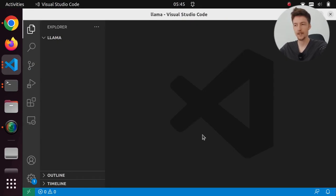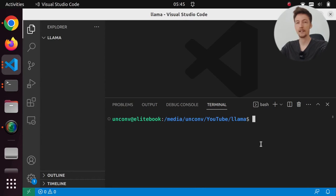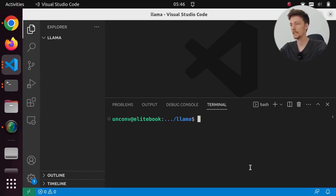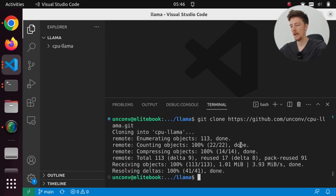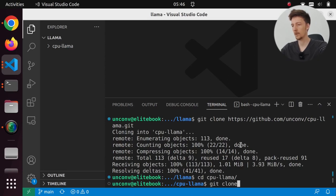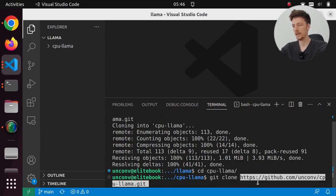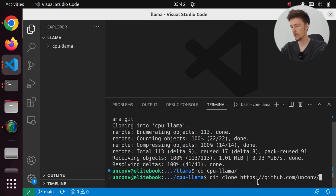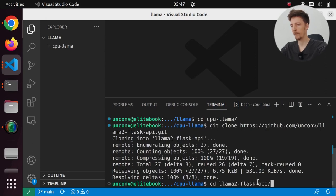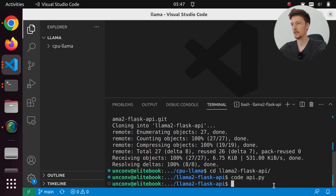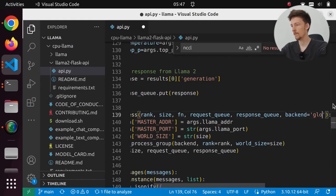Okay, I have now created a GitHub repository and I am going to clone it now. Git clone this one. And I am going to cd into CPU LAMA and I will git clone my flask repository as well. So llama2-flask-api.git and I will go to llama2-flask-api and I will edit the API to also use GLOO.